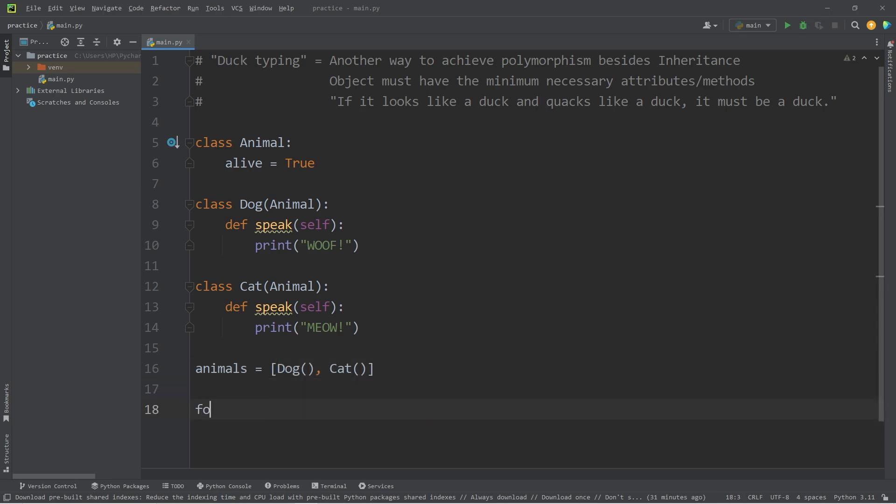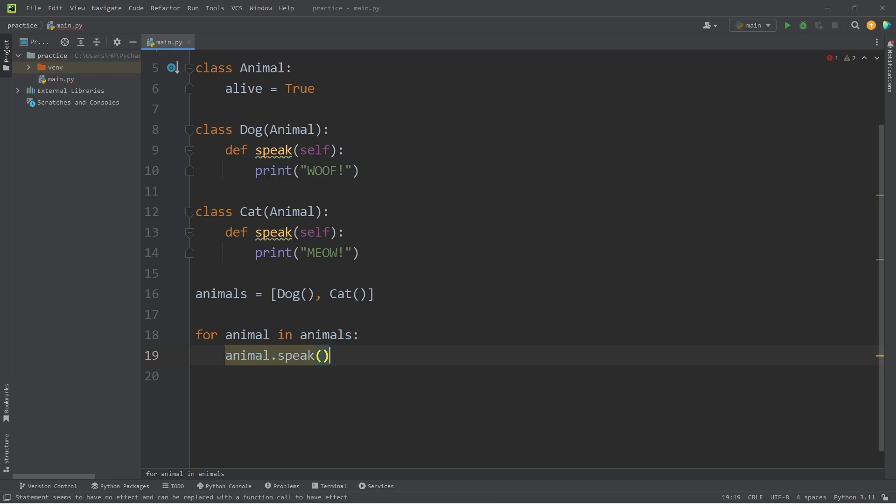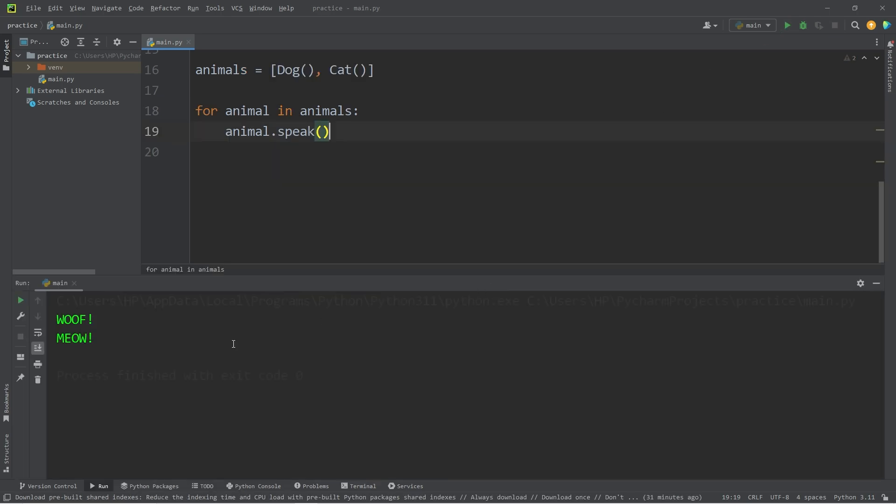If I was to write a for loop, for every animal in my list of animals, have each animal use its speak method. Which will result in the dog going woof, the cat going meow. They're both speaking.